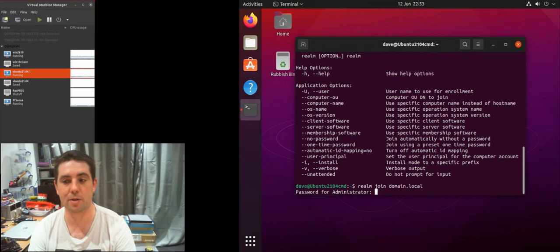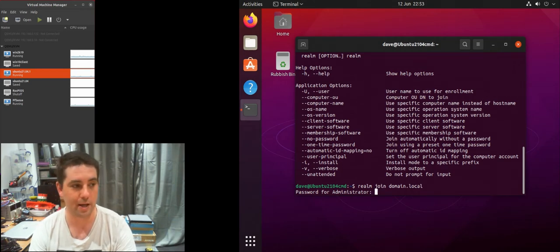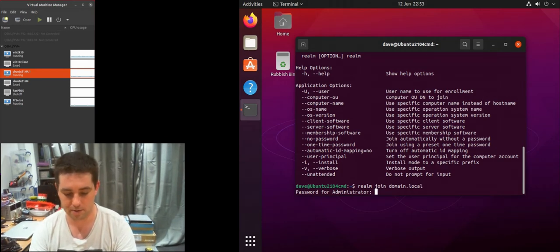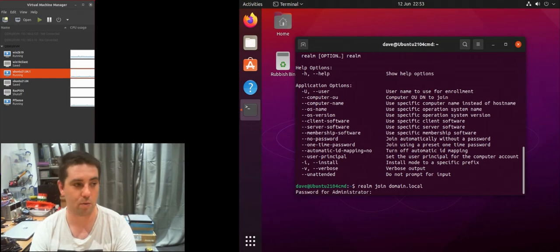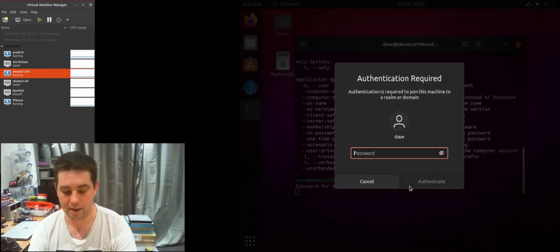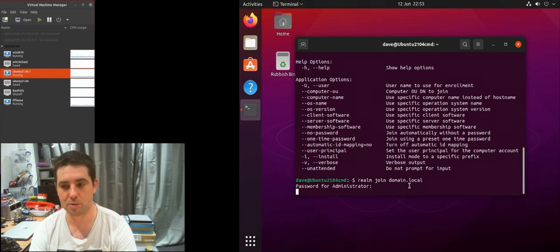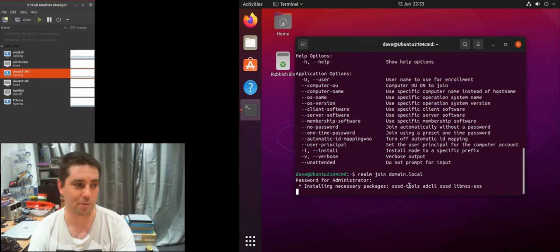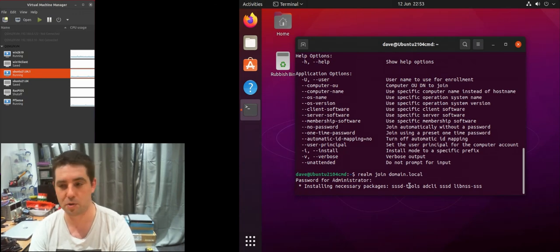It'll ask me for my administrator password. This is my domain administrator password, as in the user account within the domain. And it'll ask me for my local password because I didn't do this with sudo. If you do it with sudo it doesn't ask.